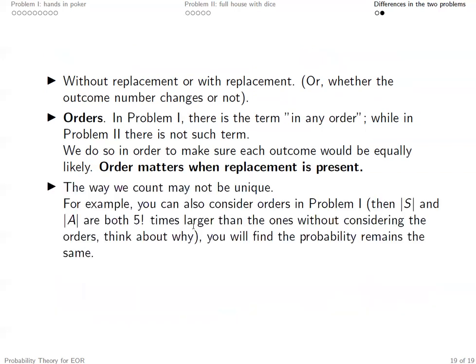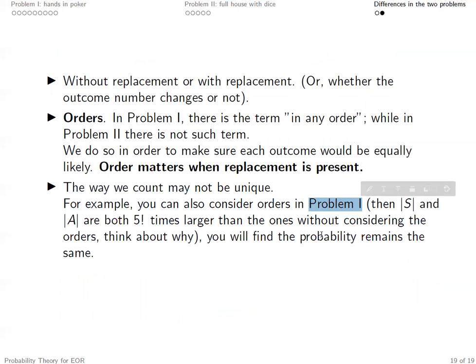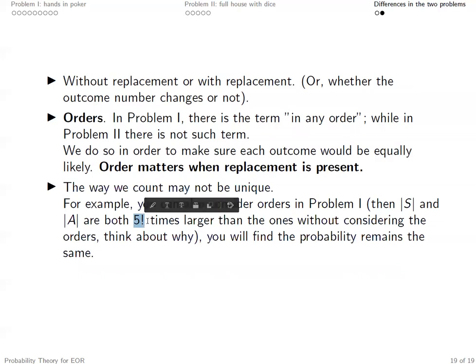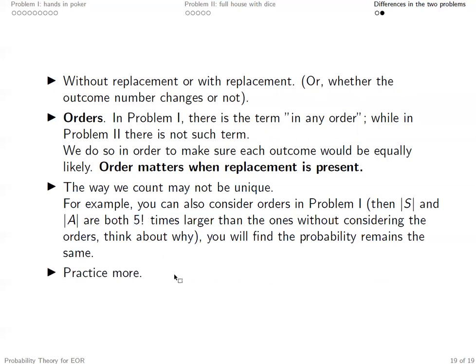However, the way we count may not be unique. For example, in problem one — without replacement — you can either consider orders or not, and that will not change the probability. If you consider orders in problem one, you basically multiply both numerator and denominator by five factorial, and the ratio remains the same. Through these two problems, you'll realize counting is not always easy, and to learn how to count, you need to practice a bit more. Thank you for watching this video, and good luck with counting all different combinations of poker hands or dice.